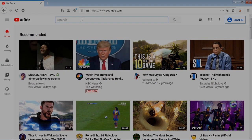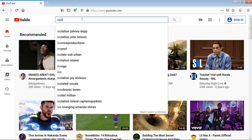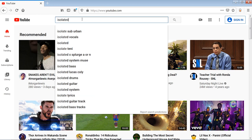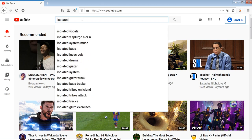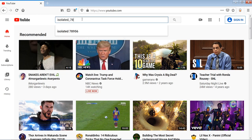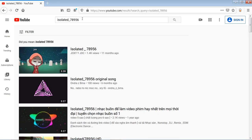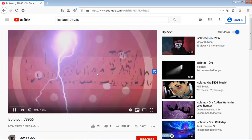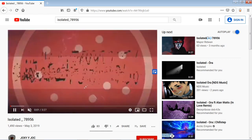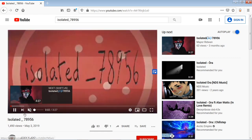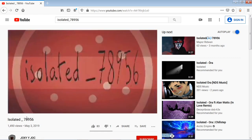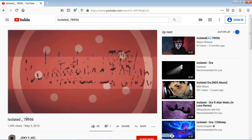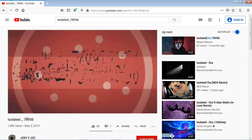So the first thing I did is I went to YouTube and searched up isolated_78956. And the first video was kind of disturbing, but innocent at the same time. The first part that got me confused was what was the difference between Isolated Aura and isolated_78956.